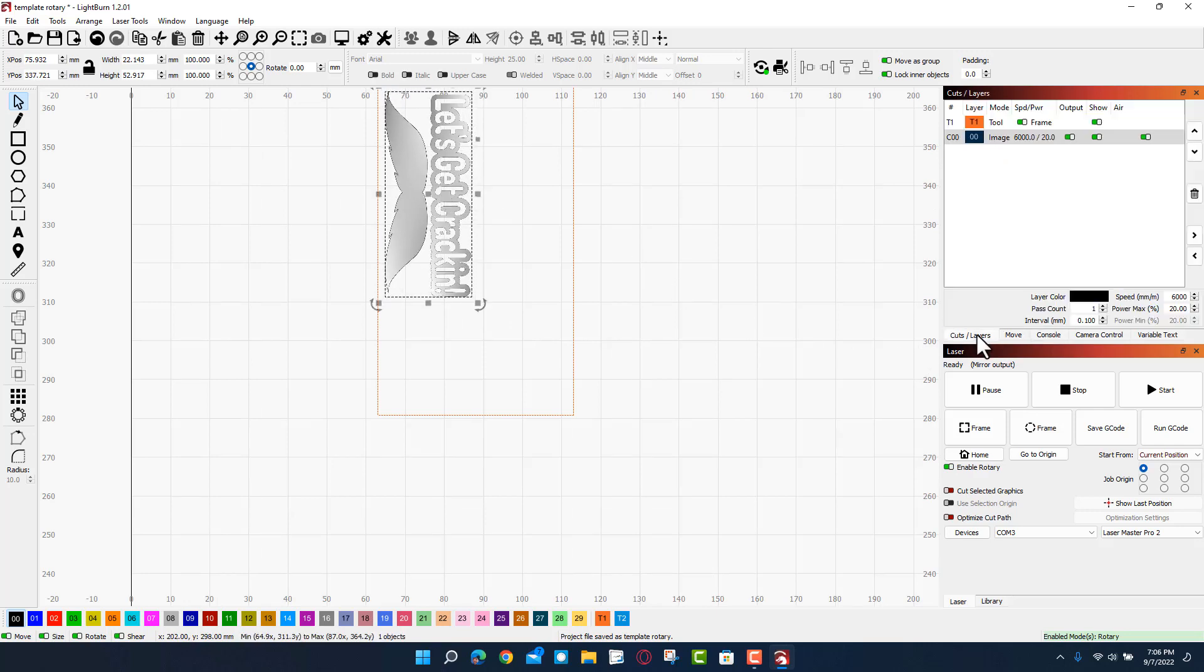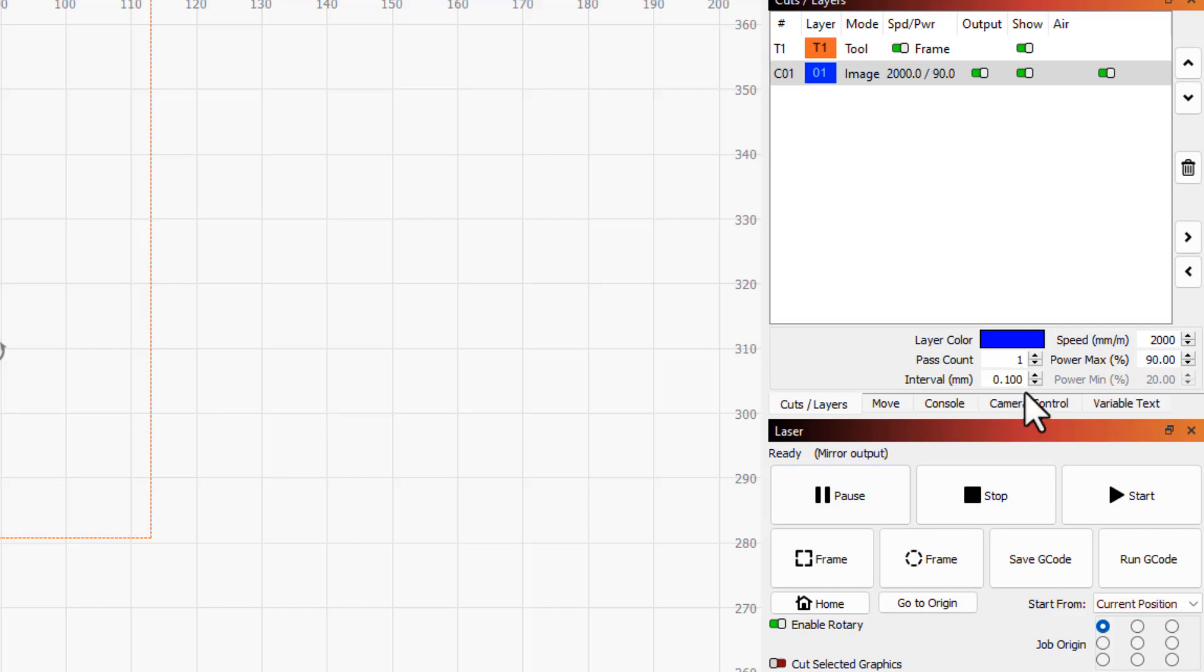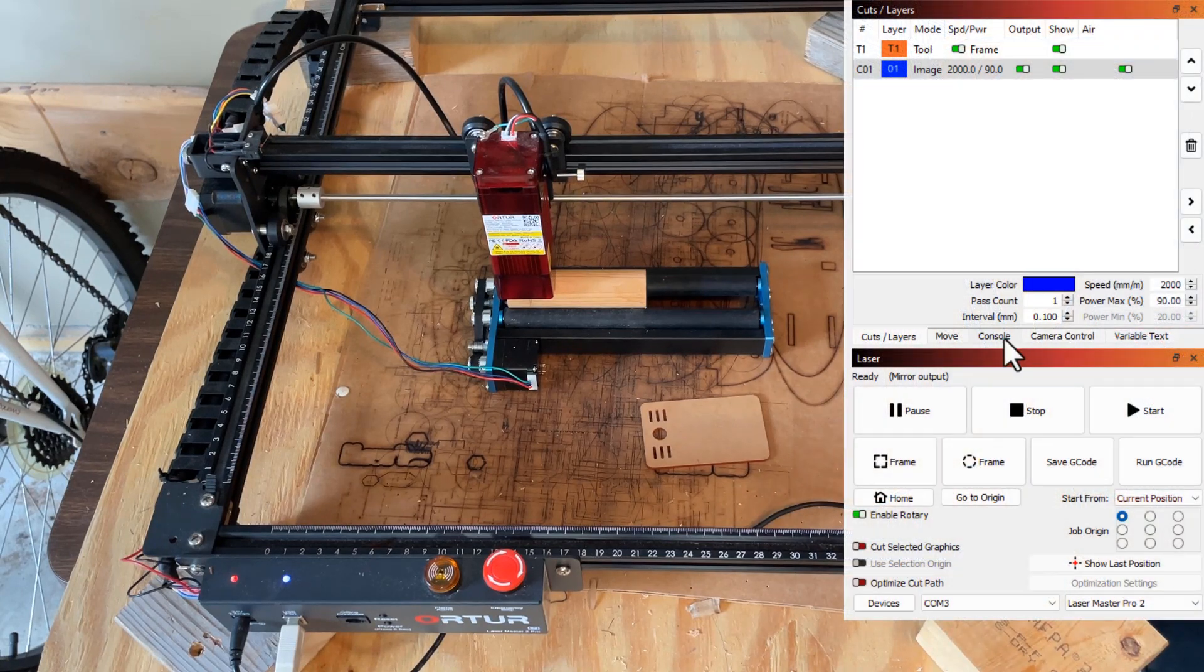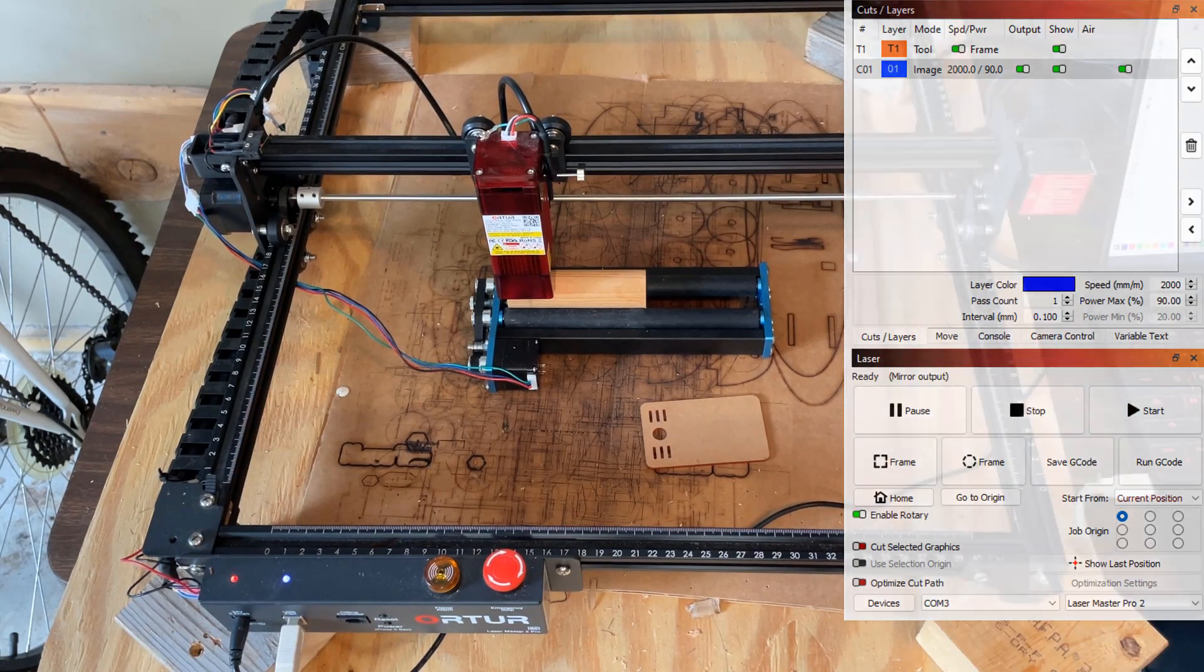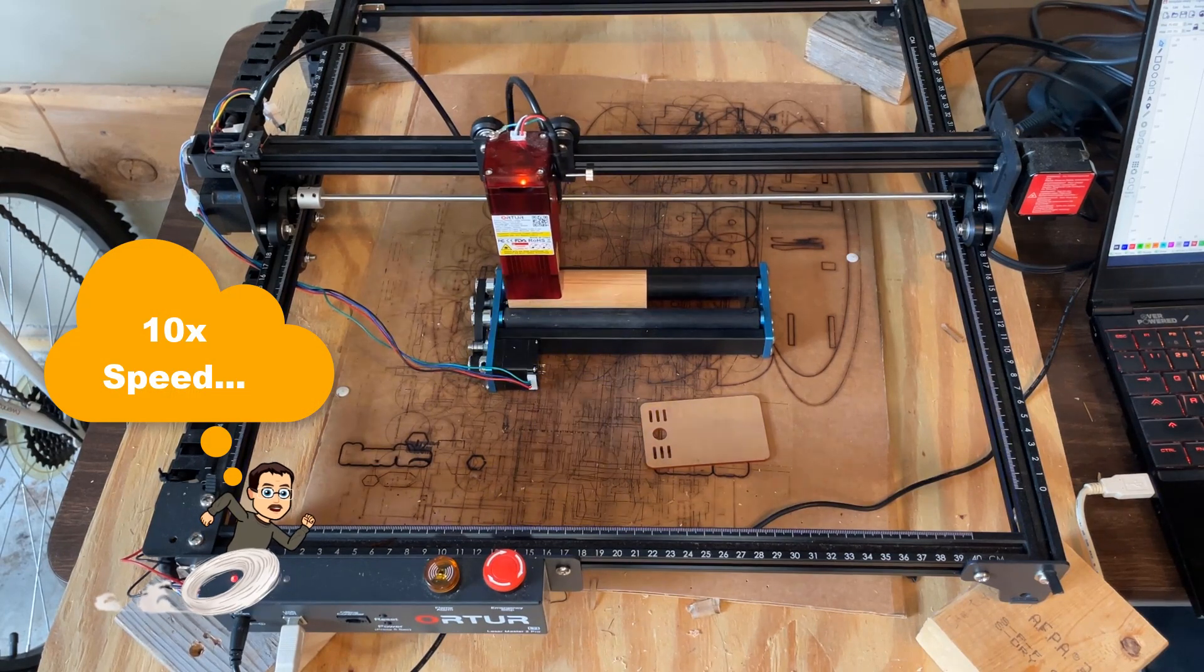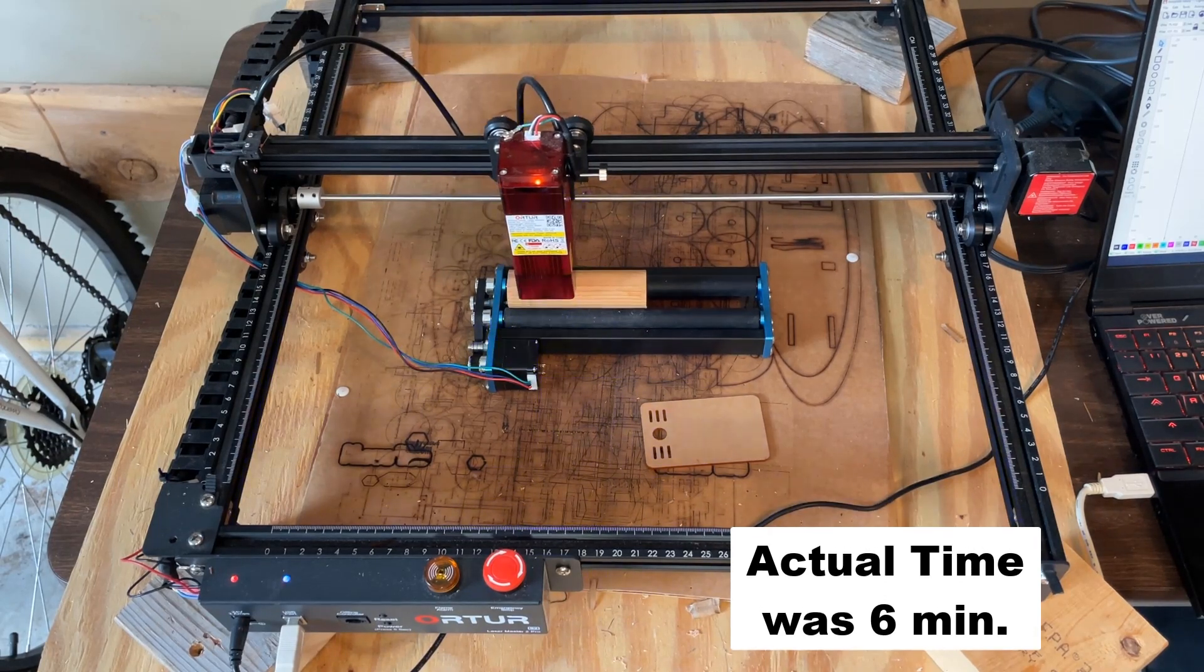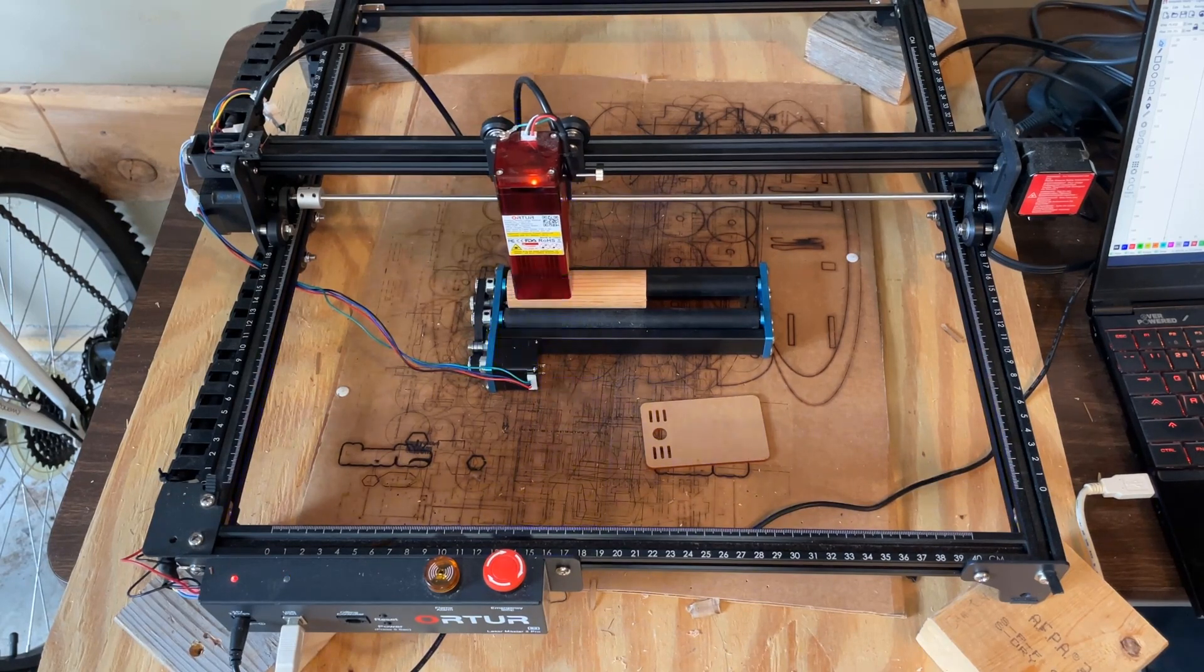I'm going to move over to cuts and layers, set this one to number one. I'm going to tell it that the speed I want is 2000, the power I want is 90, I'm going to stay with 0.1, and I'm going to put on my goggles and hit start.